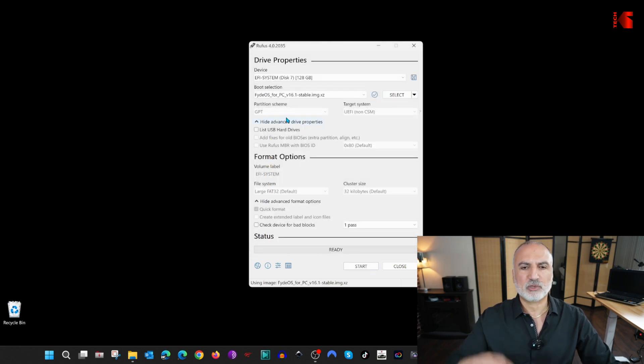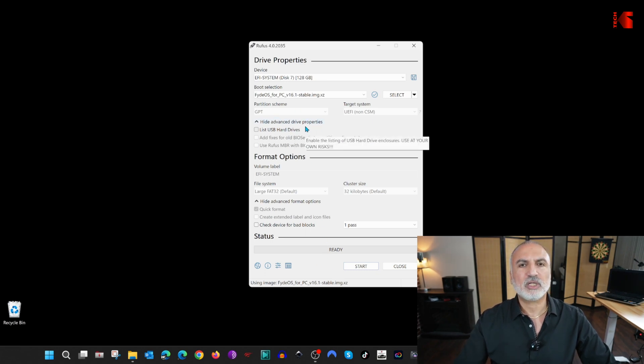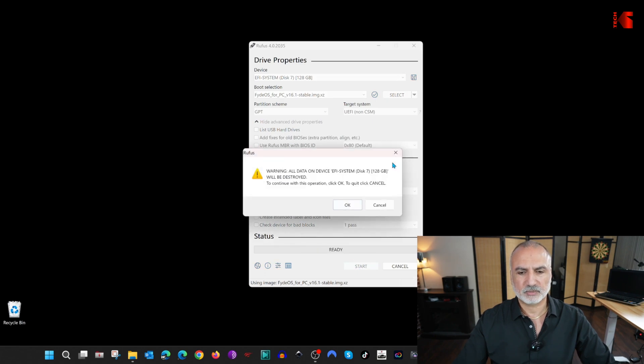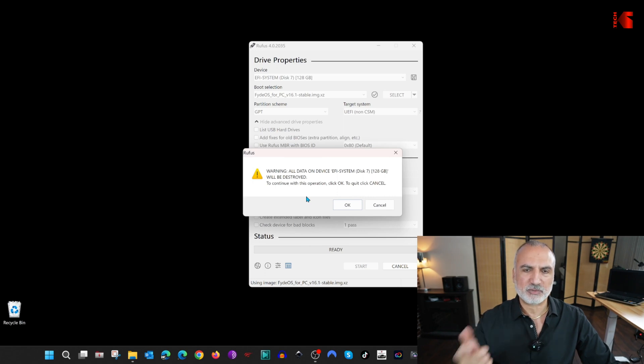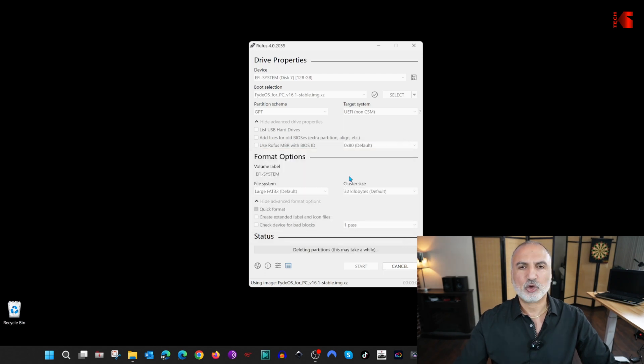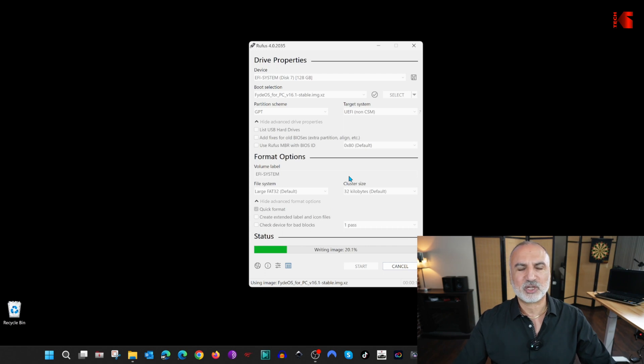Rufus will fill in all the information. So everything is grayed out. You need only to click on Start, and it will start. Here, it is a warning saying that all the information on the USB key will be completely wiped. If you're sure, click on OK. I'm sure here. And the operation will start. I'm going to cut the video and come back when this operation is finished.